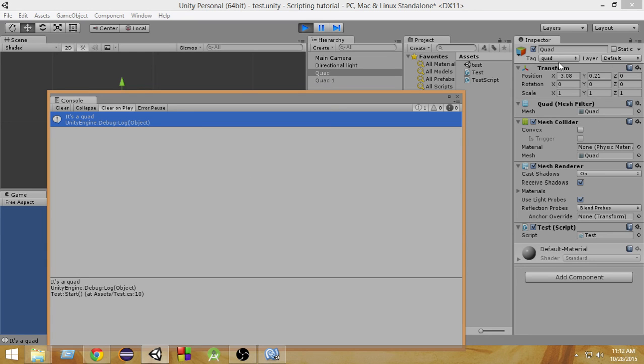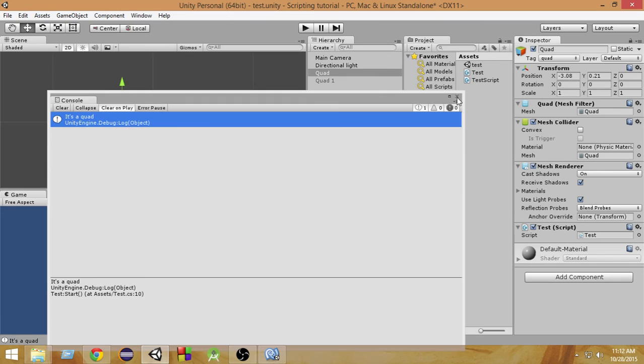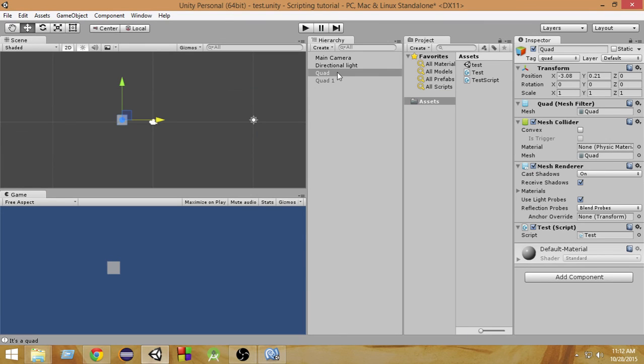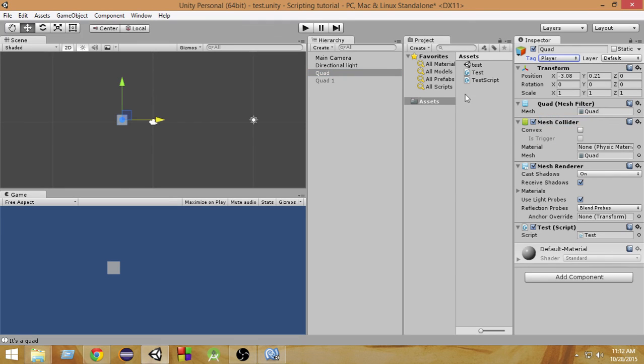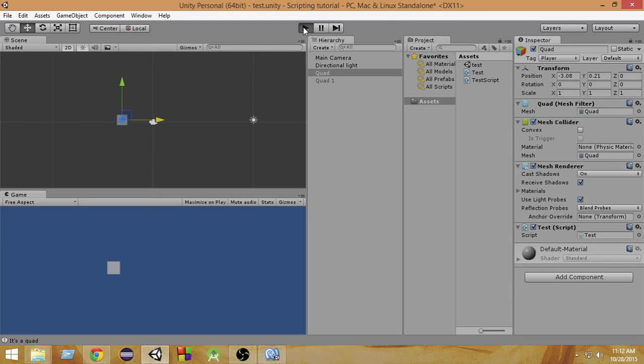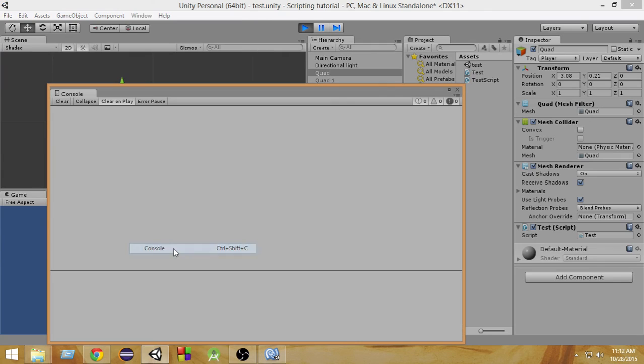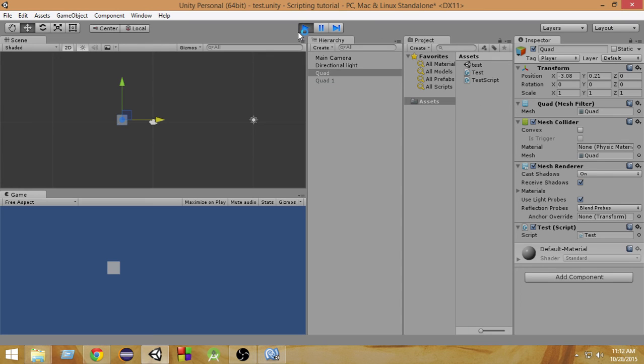So now if I select it and just change the tag to something else - suppose I change the tag to 'player' - and now if I run this, as you can see, now it doesn't print anything. If I open the console, it doesn't print anything since the tag 'quad' isn't attached to this.